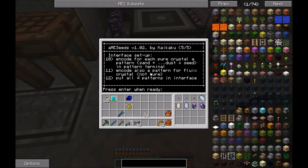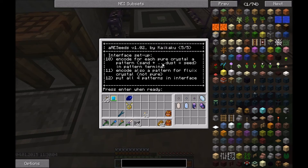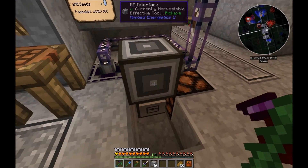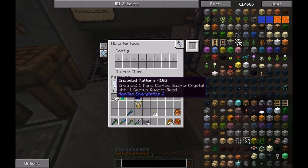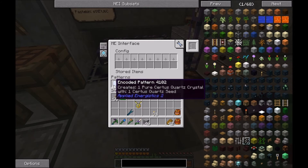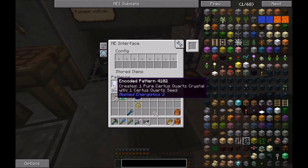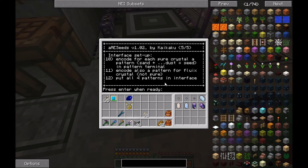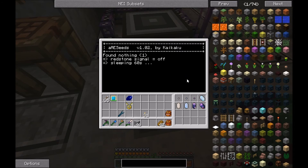Finally, the interface setup: you need to encode four patterns — three for the seeds (each is sand plus the respective dust to get the seed) and one pattern for the flux crystal. Put all four patterns in the interface. This tells the ME system that with one Certus quartz seed you get one pure Certus quartz crystal, and so on.